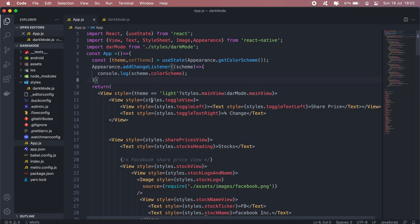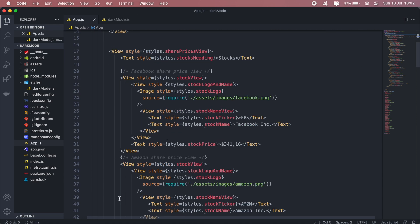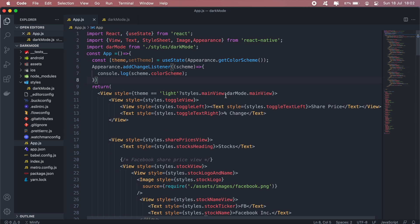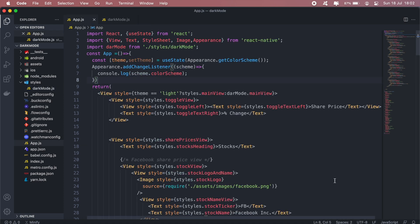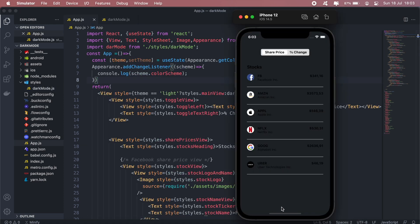So now as you can see it will check whether the theme is light. If it is on light mode then it will use the styling we have at the bottom there. If not it will just call the darkMode from our CSS here, or our styling that we just created here. So now if I go back to the emulator as you can see we're currently on dark mode.